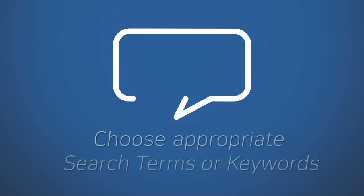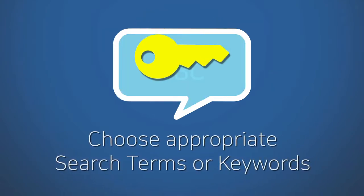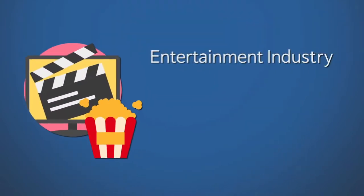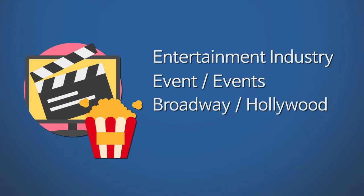First, choose appropriate search terms or keywords. Think about words and phrases that describe your topic. Make sure to include singular and plural forms, alternative words, and different spellings.